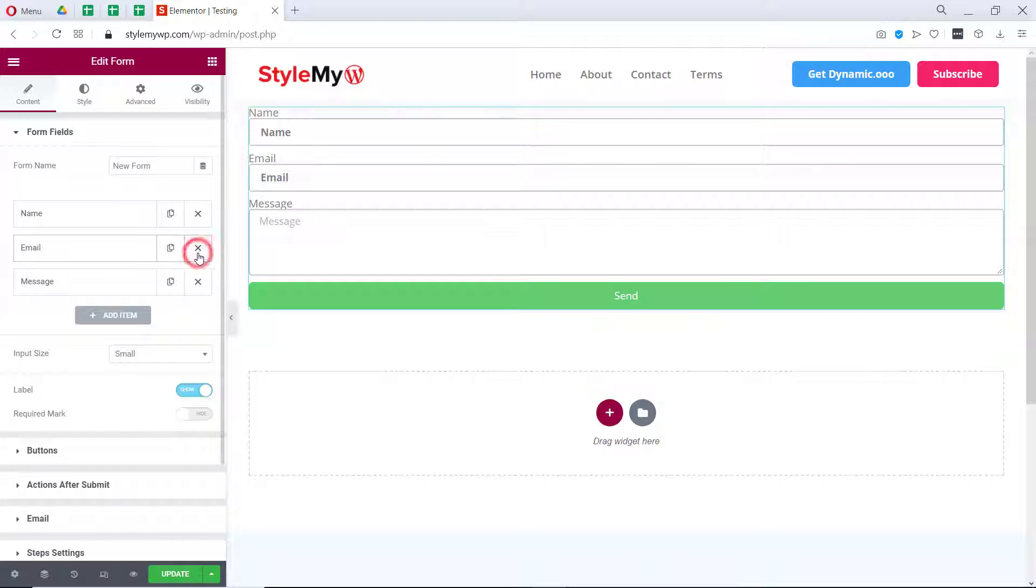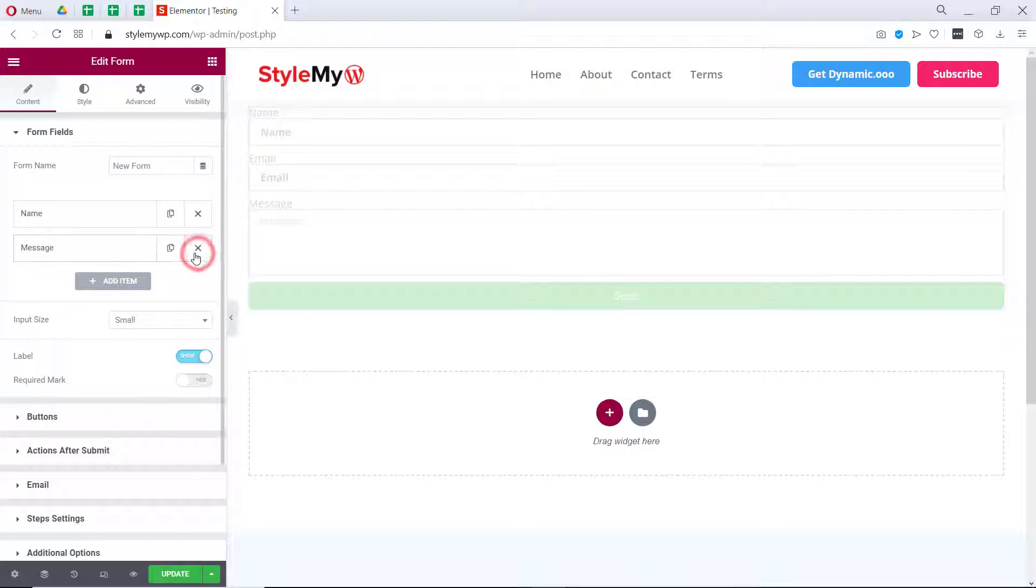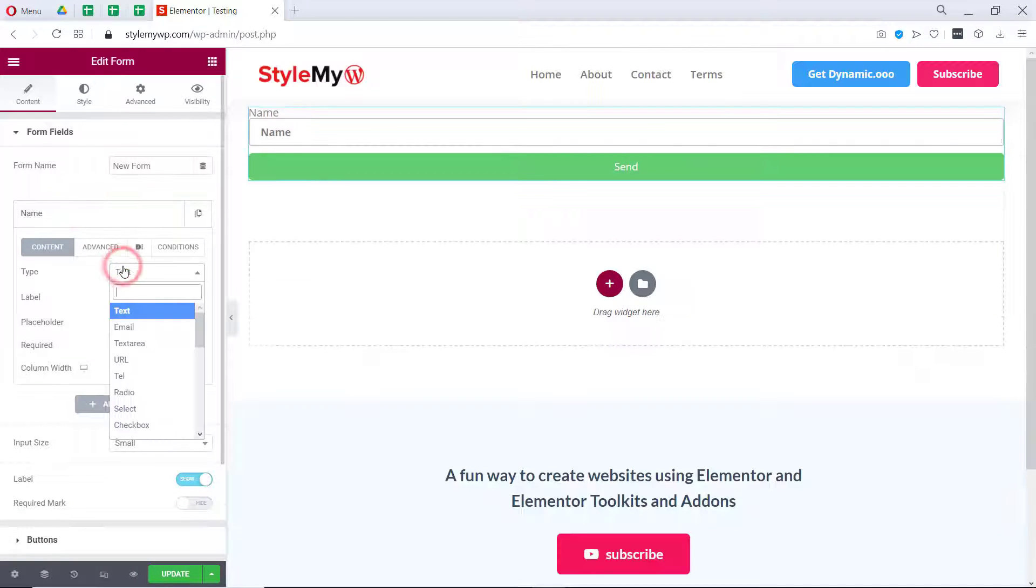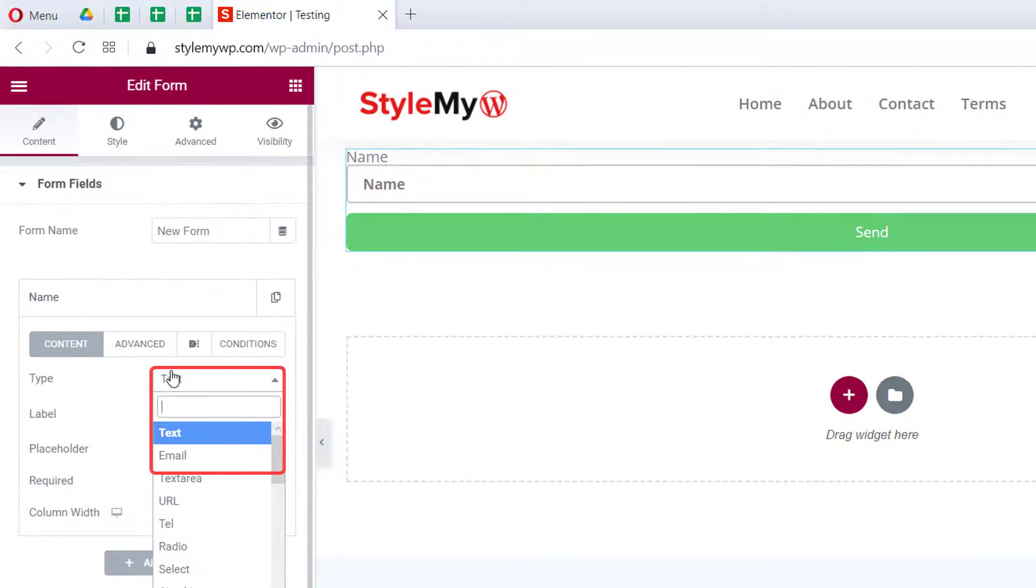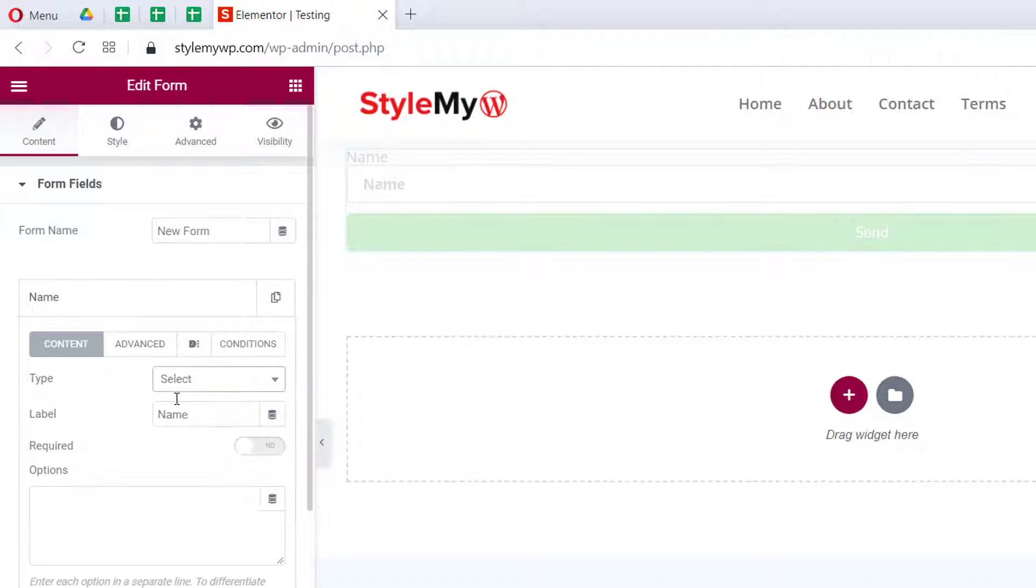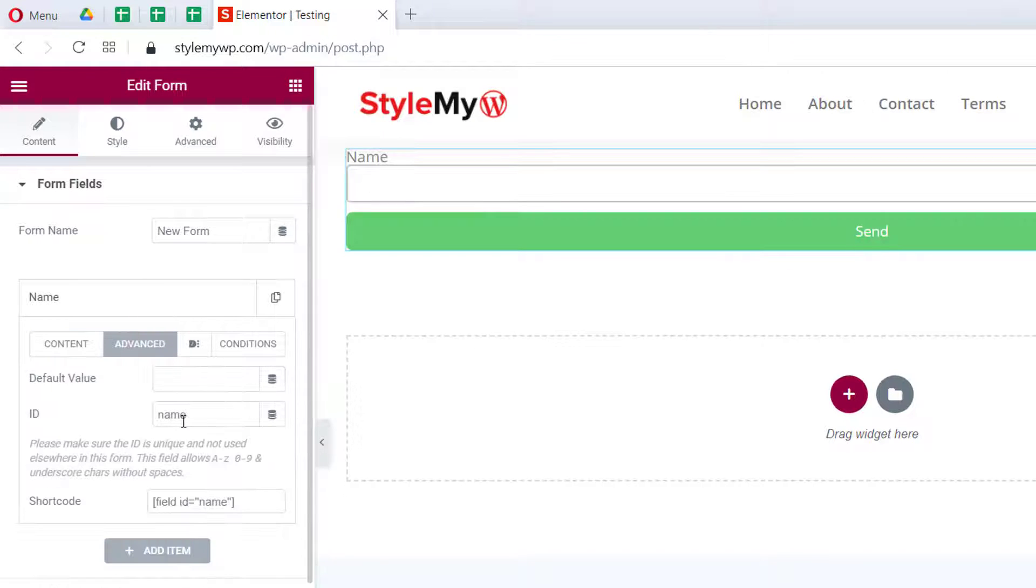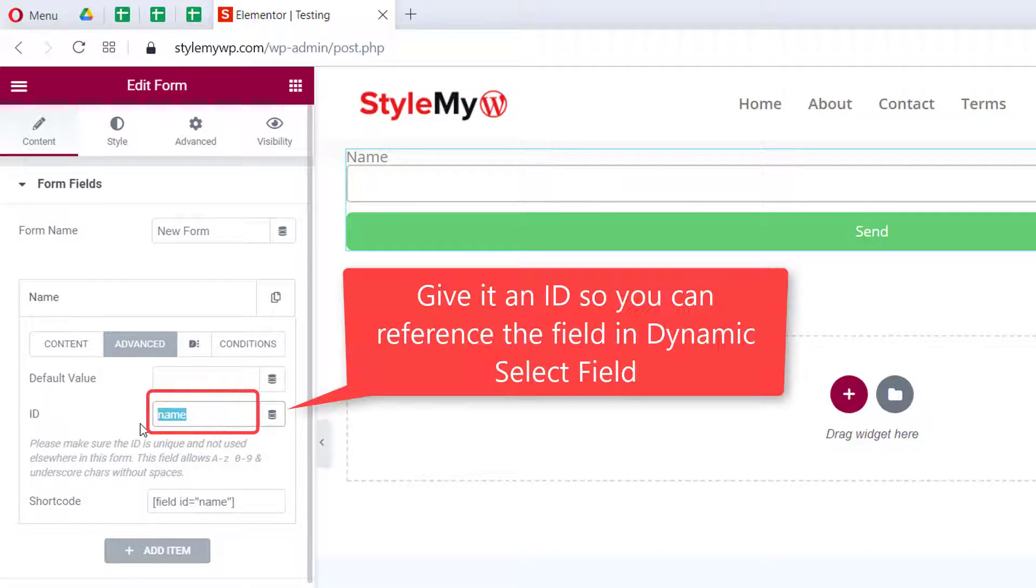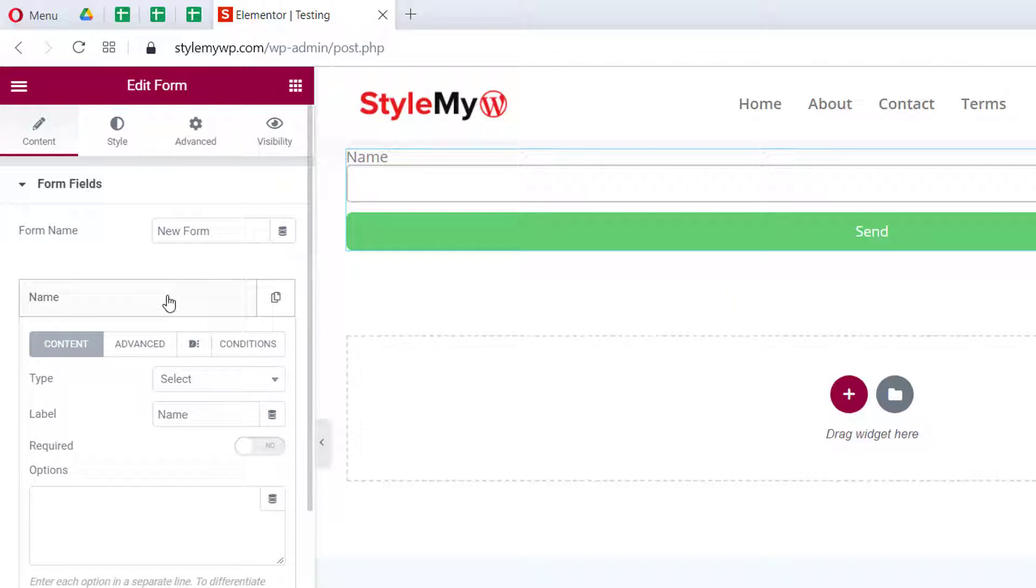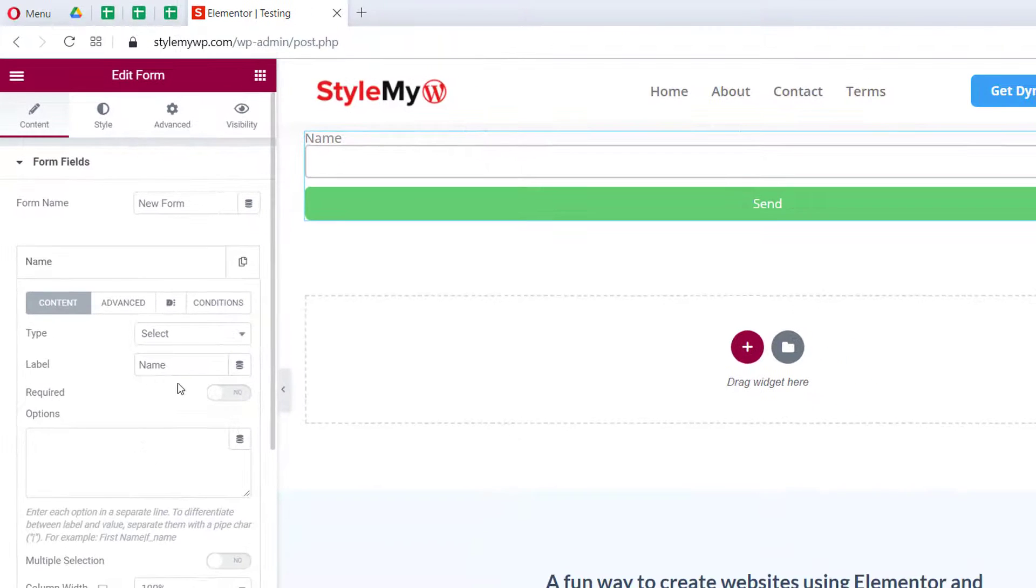Let's remove all the other fields, keep this one, and change its type to select and name it country. We will make our form for a store locator.